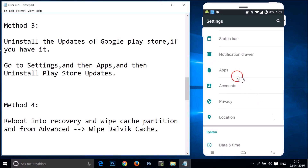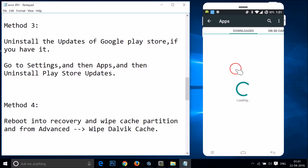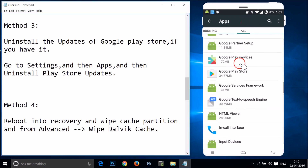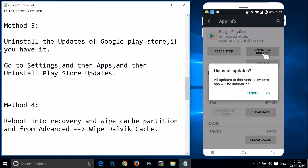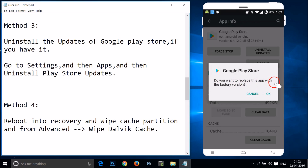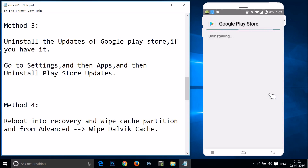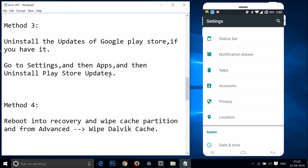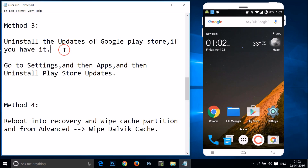Go to Settings, find Apps or Application Manager, tap on it, swipe to the All tab, and find Google Play Store. Tap on it, then tap Uninstall Updates. A prompt will say all updates to this Android system app will be uninstalled — tap OK, then confirm with OK again to replace with the factory version. Once done, go to Play Store and try to download or update.